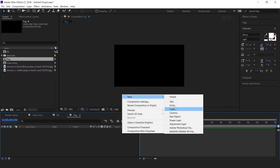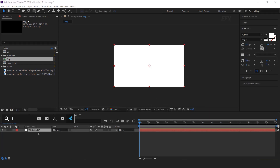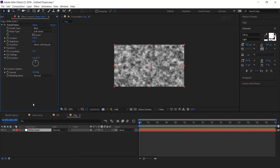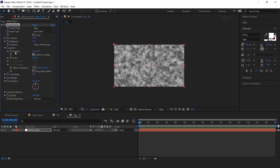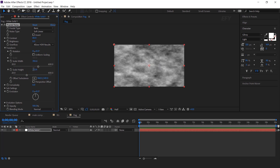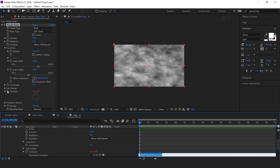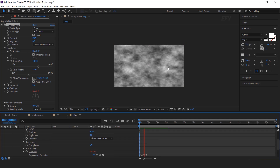Then create a new solid layer. Select the layer and search fractal noise effects. Change the contrast around 80. Then open transform and uncheck uniform scaling. Increase the scale width around 400 and scale height 250. Now animate the evolution — hold Alt and click on the stopwatch icon and type the expression: time into 100. So this will be animated like this.